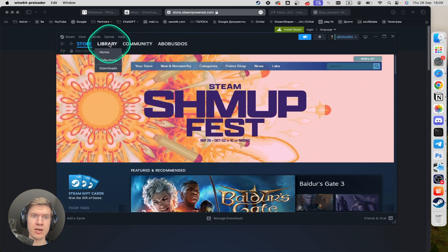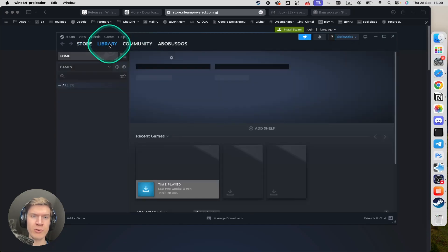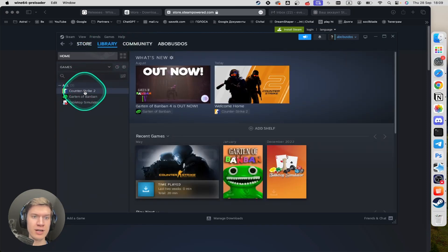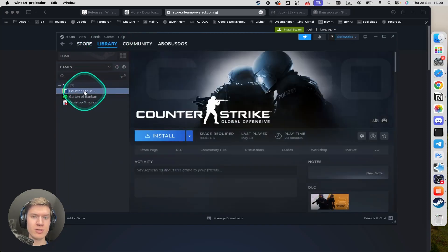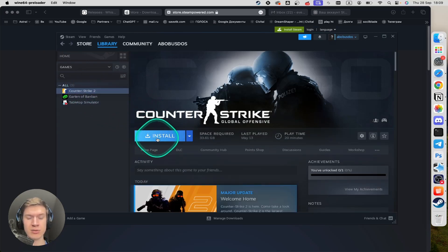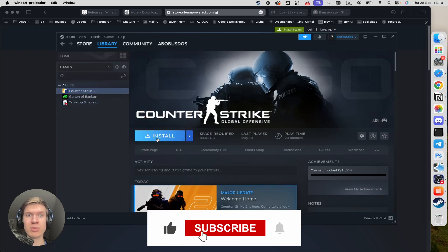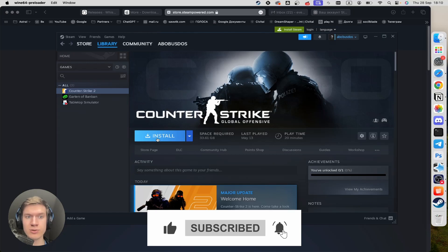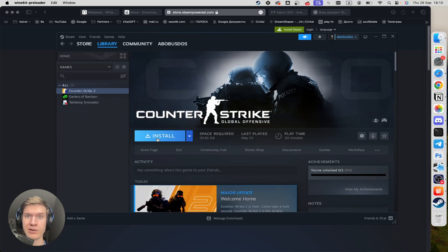Then I can type in the library here. Find Counter Strike 2 and click on install button. After that, you can play Counter Strike 2 on your macOS system.